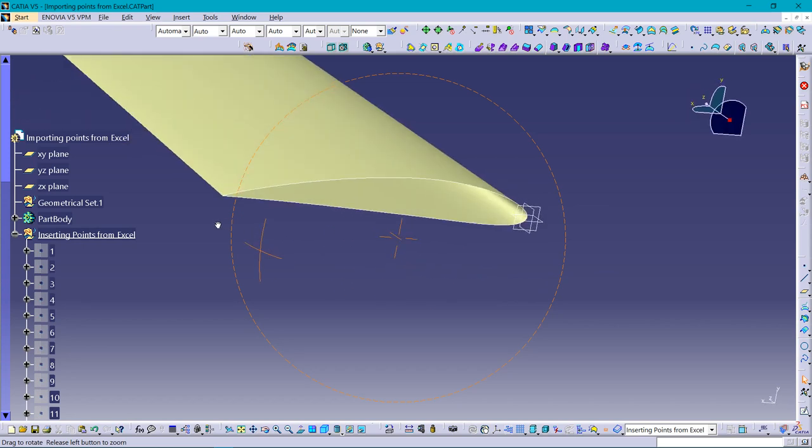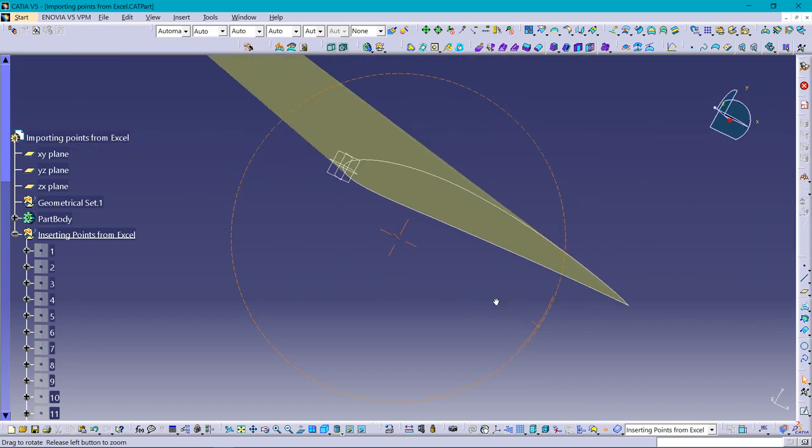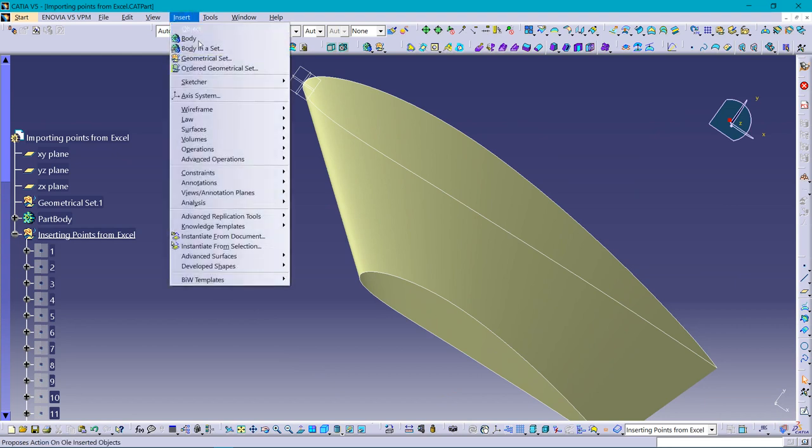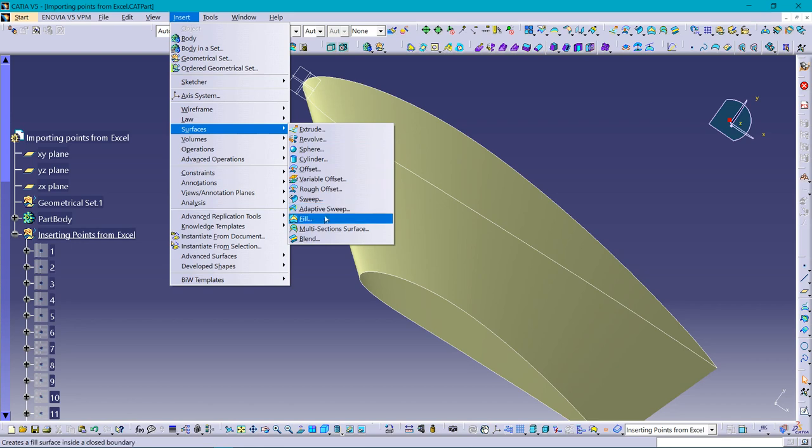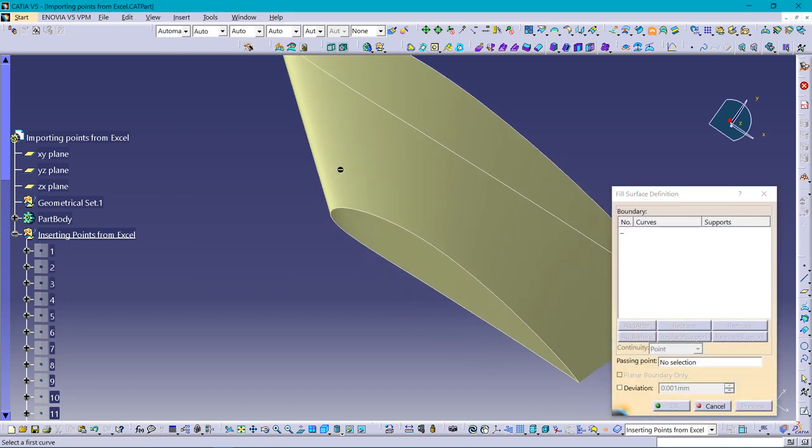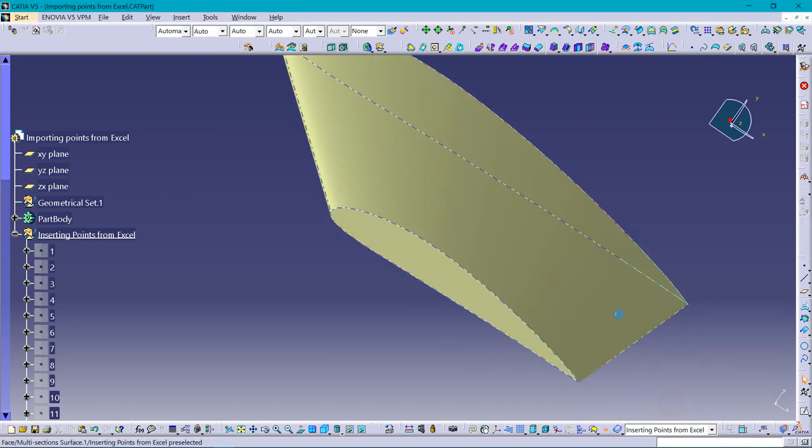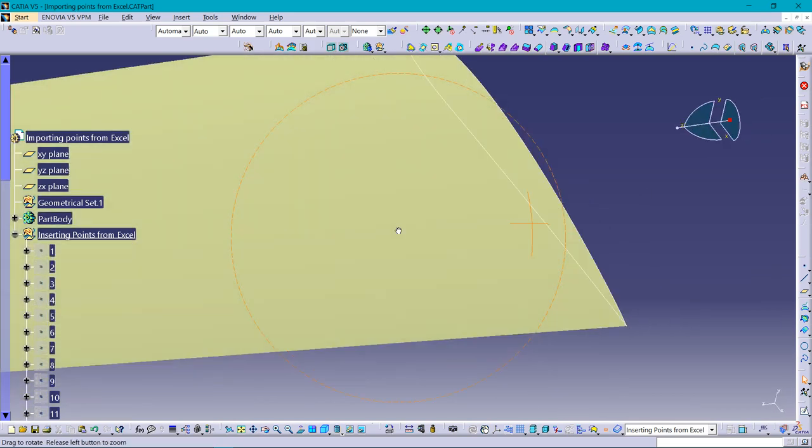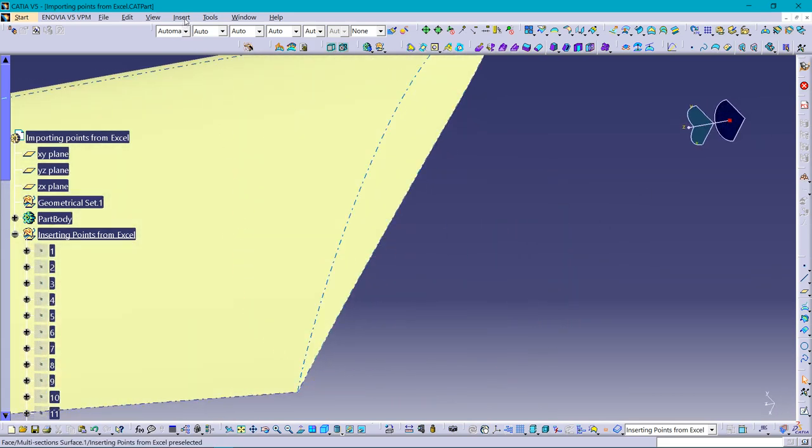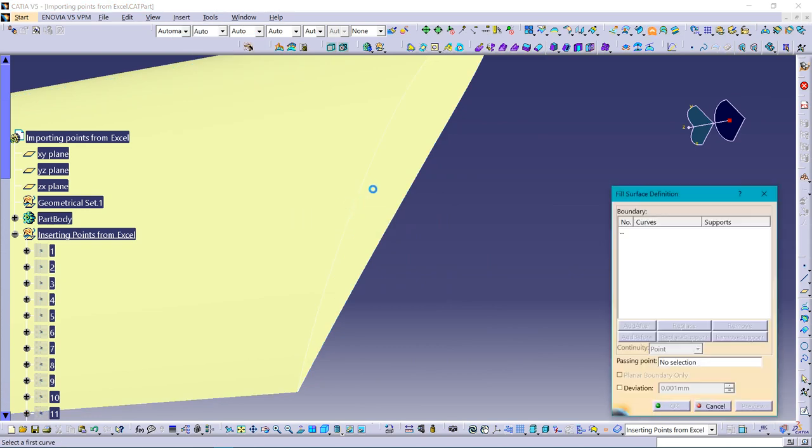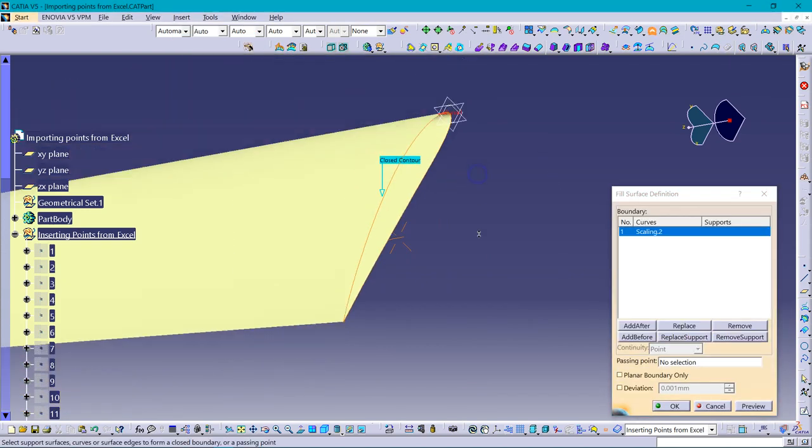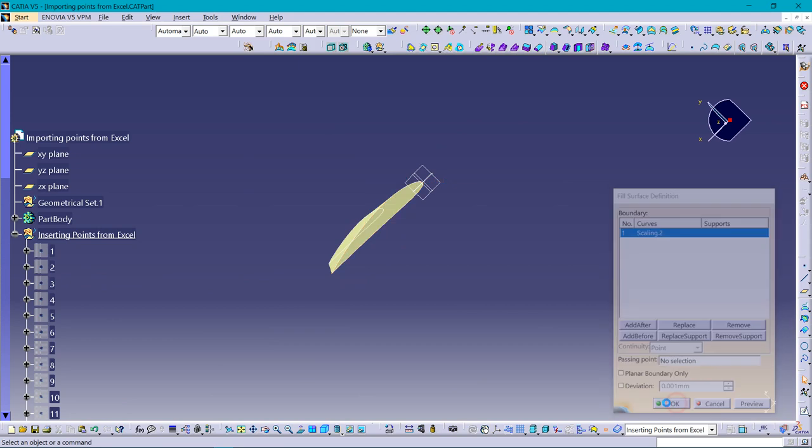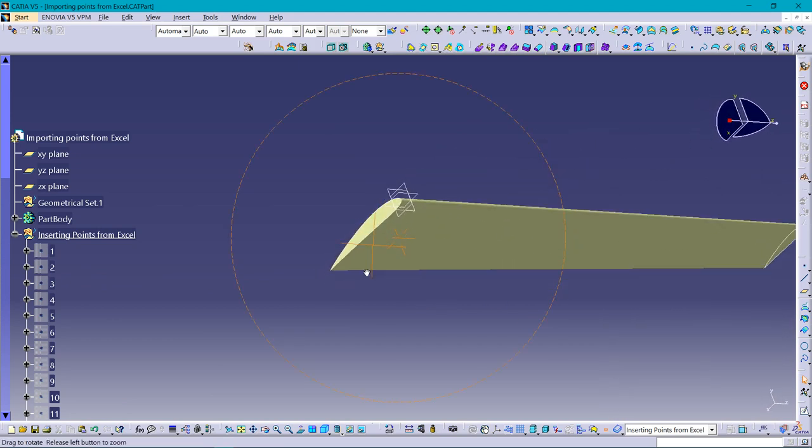Further you can add the stringers, bars, or anything you want. Going for Surface Fill command to fill these edges. Again the same - Insert, Surface, Fill. That's completed.